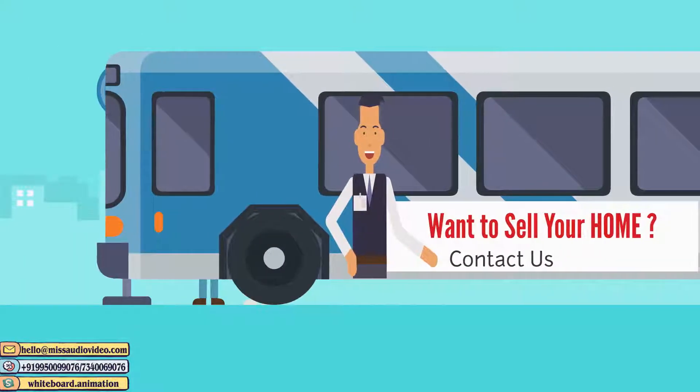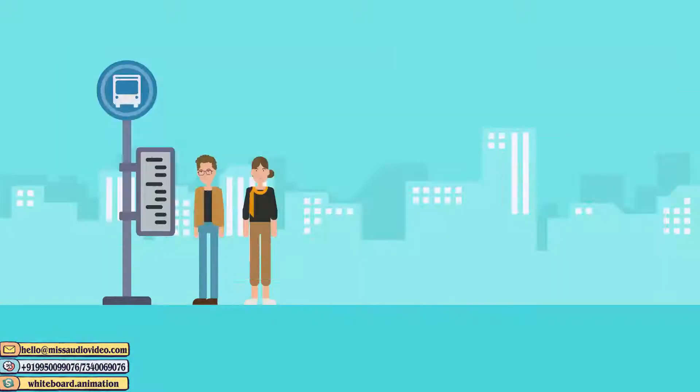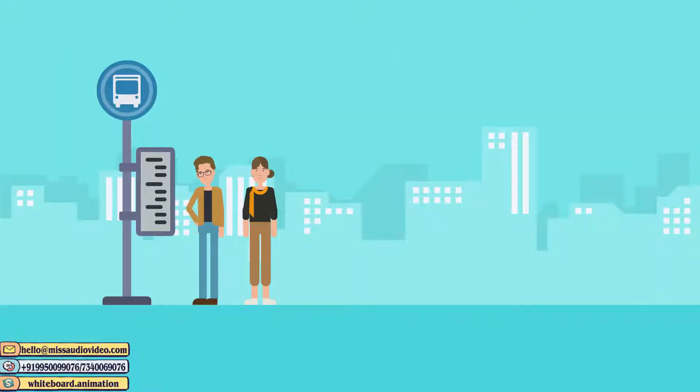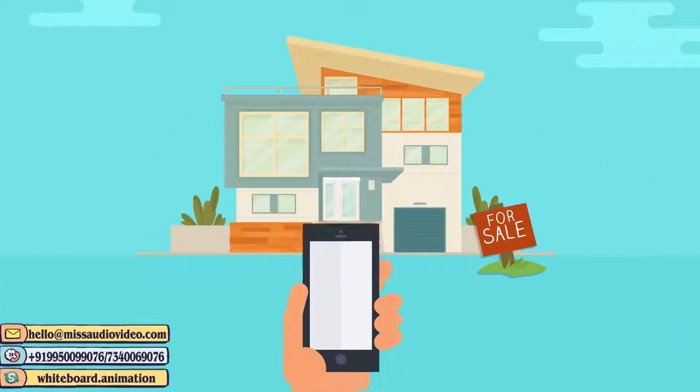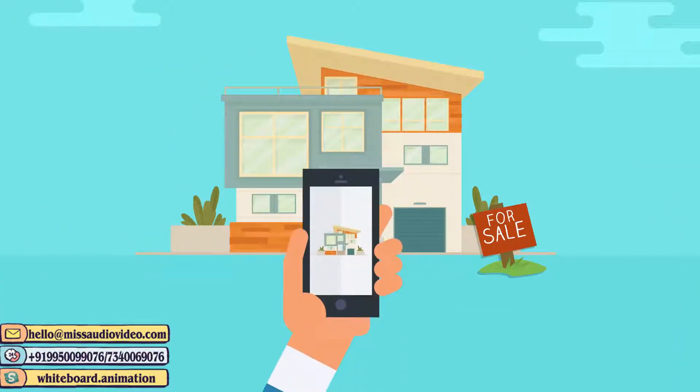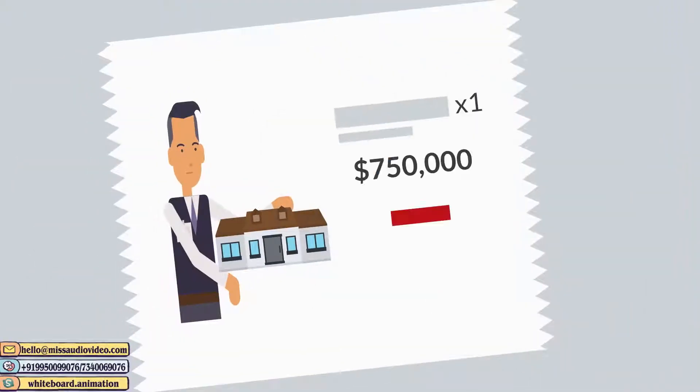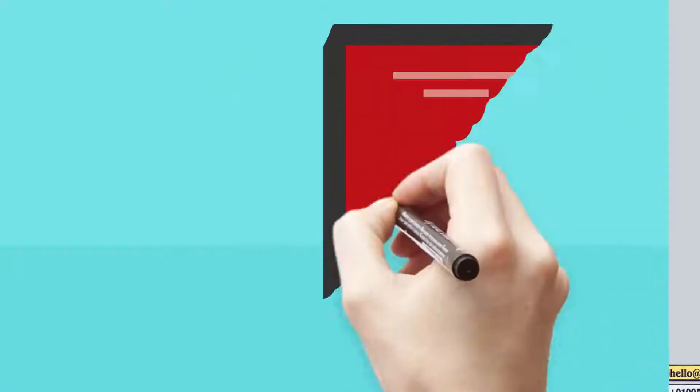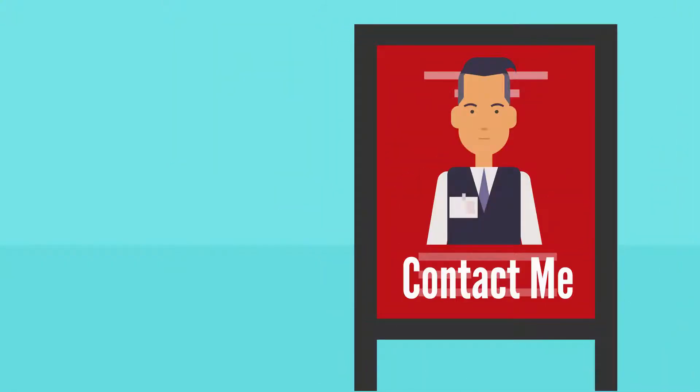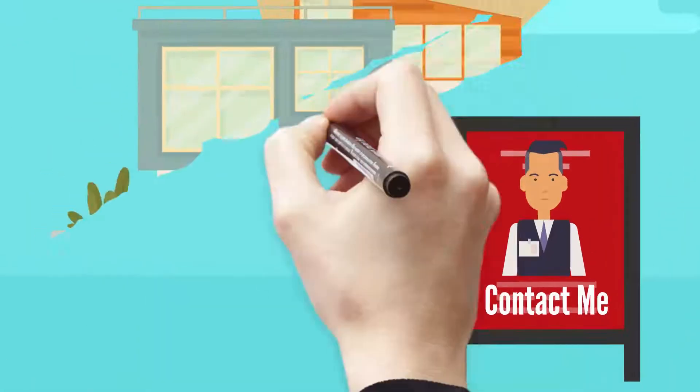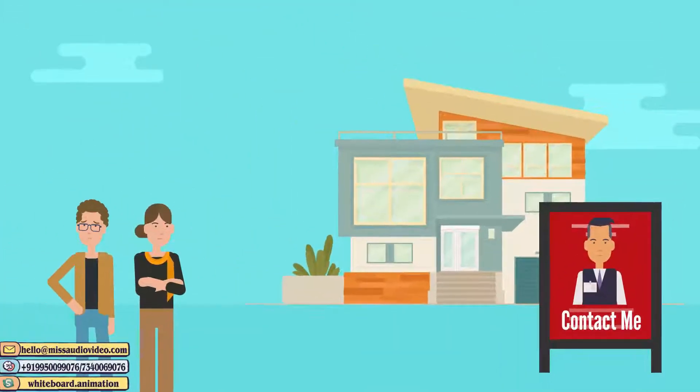They saw an advertisement on the bus stop and contacted the agent. The agent took photos of the home with his phone, printed flyers with a picture of himself and put up a large sign in front of their house, again with a large picture of himself.